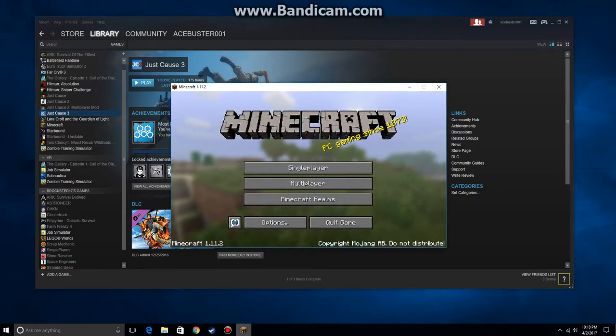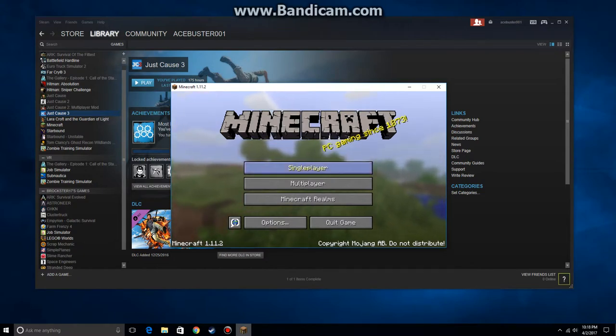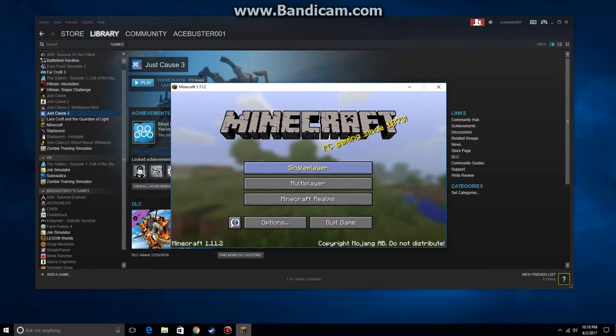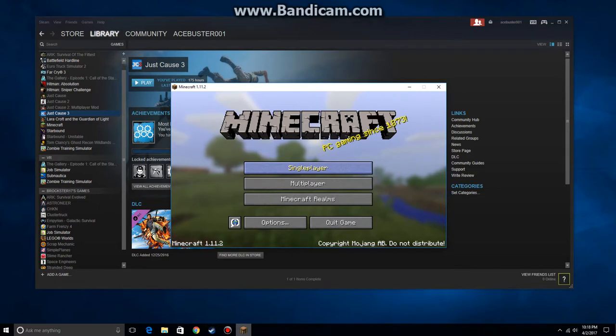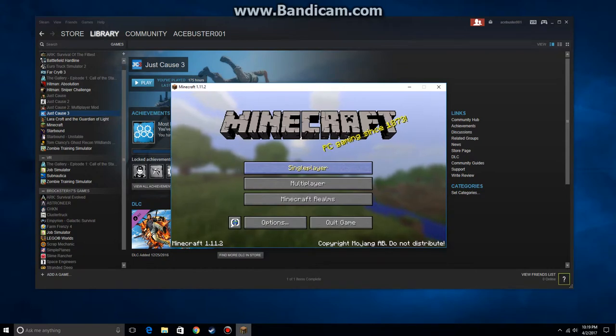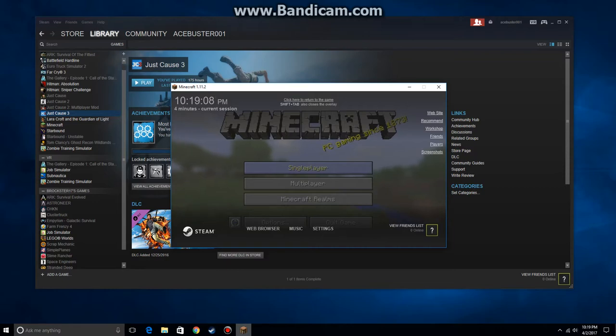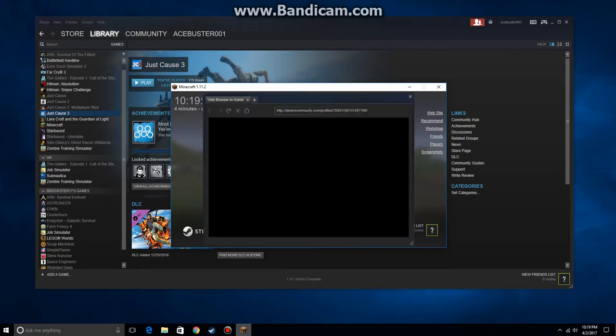If I was the one that was going to be initiating the play, I would select single player, I would open up a game, I would open that game to LAN, and then use the shift tab key to bring up the overlay for Steam.